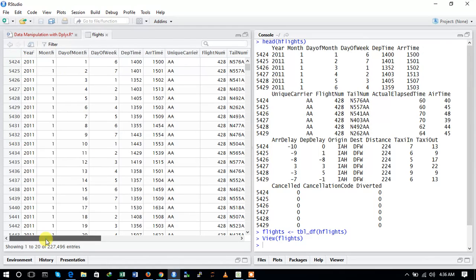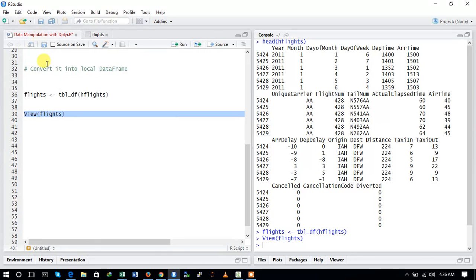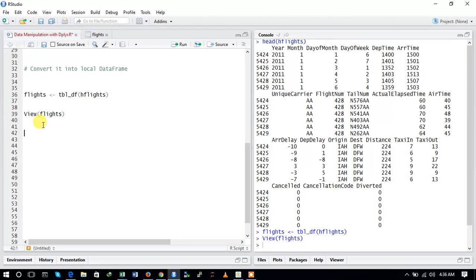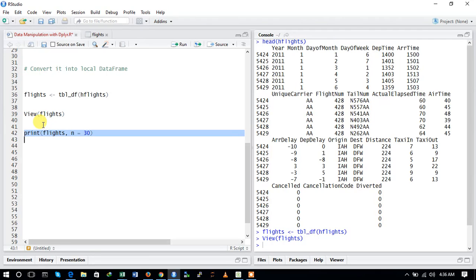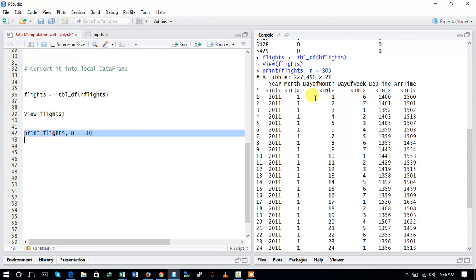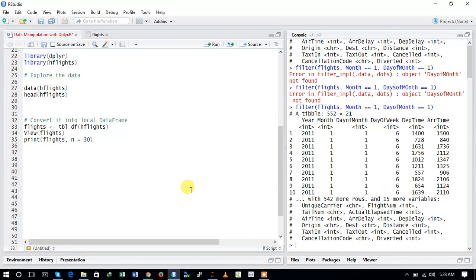The variables in this dataset are year, month, day of month, day of week, departure time, and other variables. This is the way to view a data frame. To see the first 30 observations, we can use the print command: print(flights, n = 30). Here you can see that we have extracted 30 entries with the help of the print function directly on the data frame.